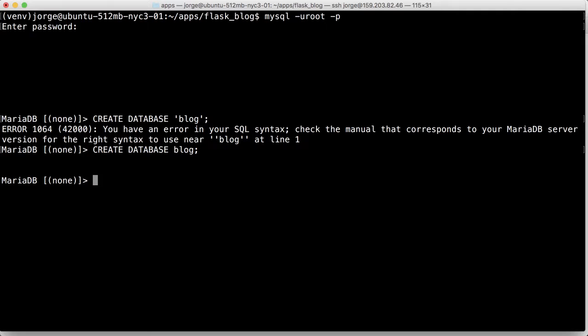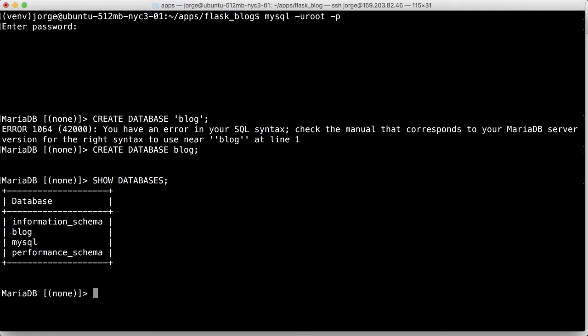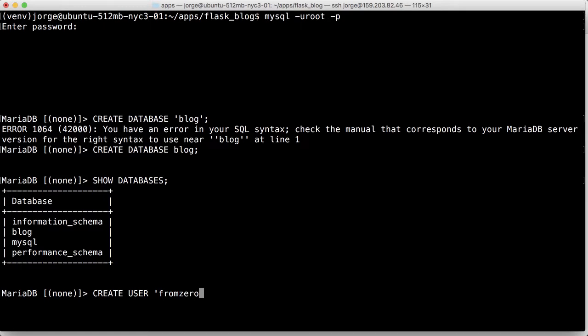I don't need the quotes. Show databases, see if that's there. Perfect. So the way we create a user is with the following: you do create user, so we're going to put frozoredu, right, that was the name.